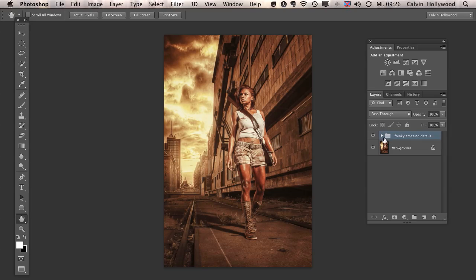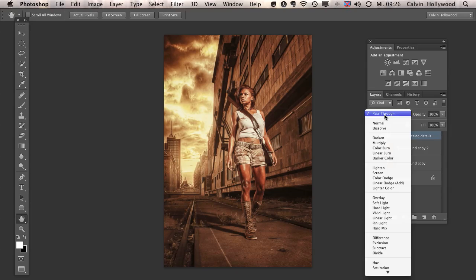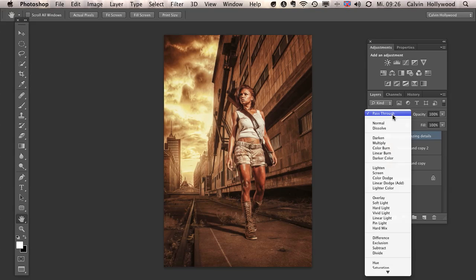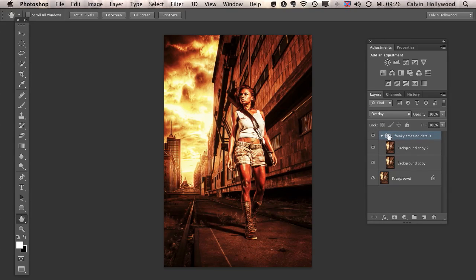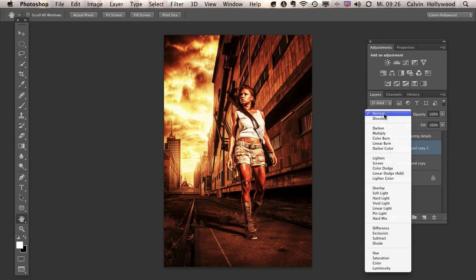Okay, so the next step. That was step number two, bringing both of these layers into a group. And in step number three, okay, now the freaky part. The first thing what you have to do is we have to change the blend mode here from pass through, one of the hardest words for German, pass through. We have to change the blend mode into overlay.